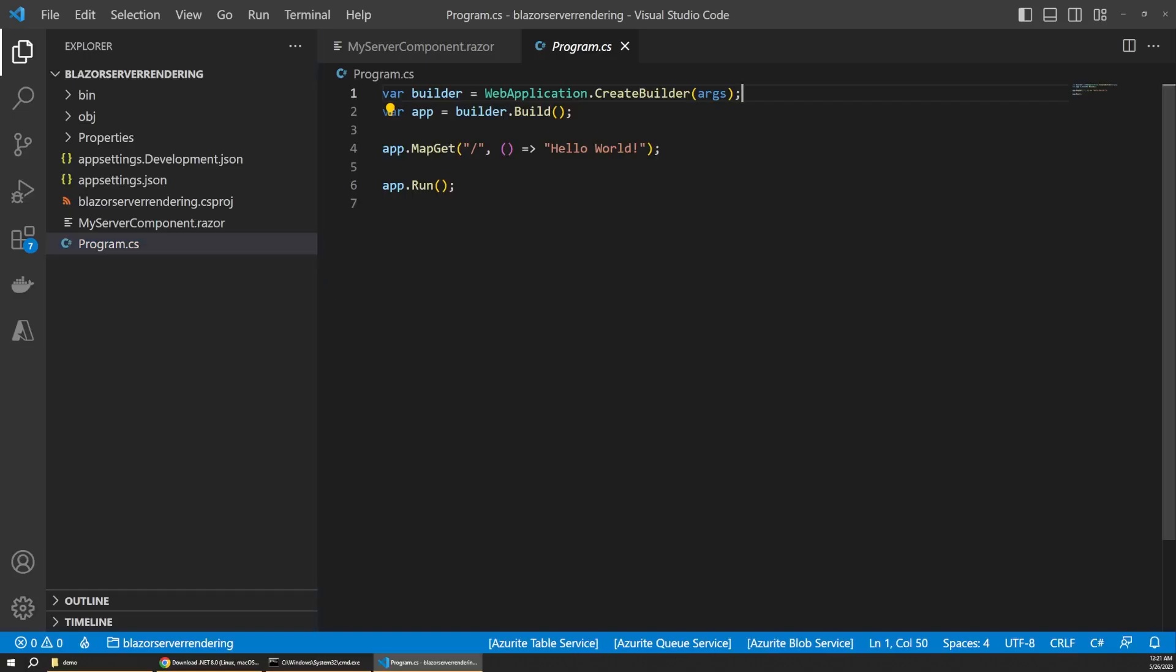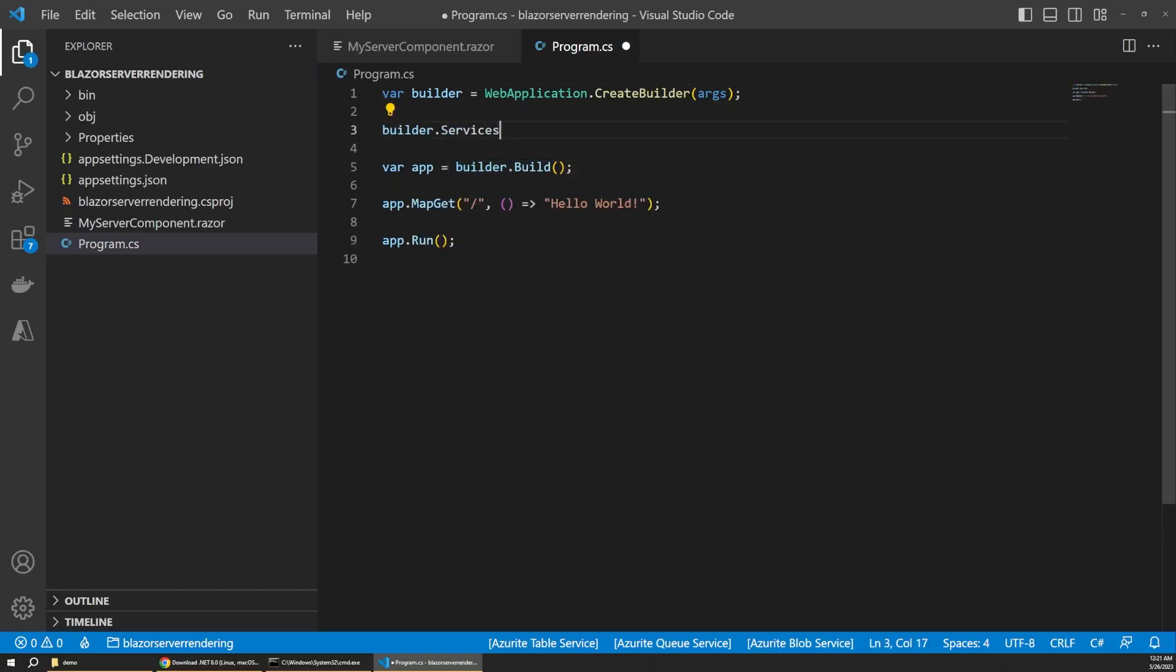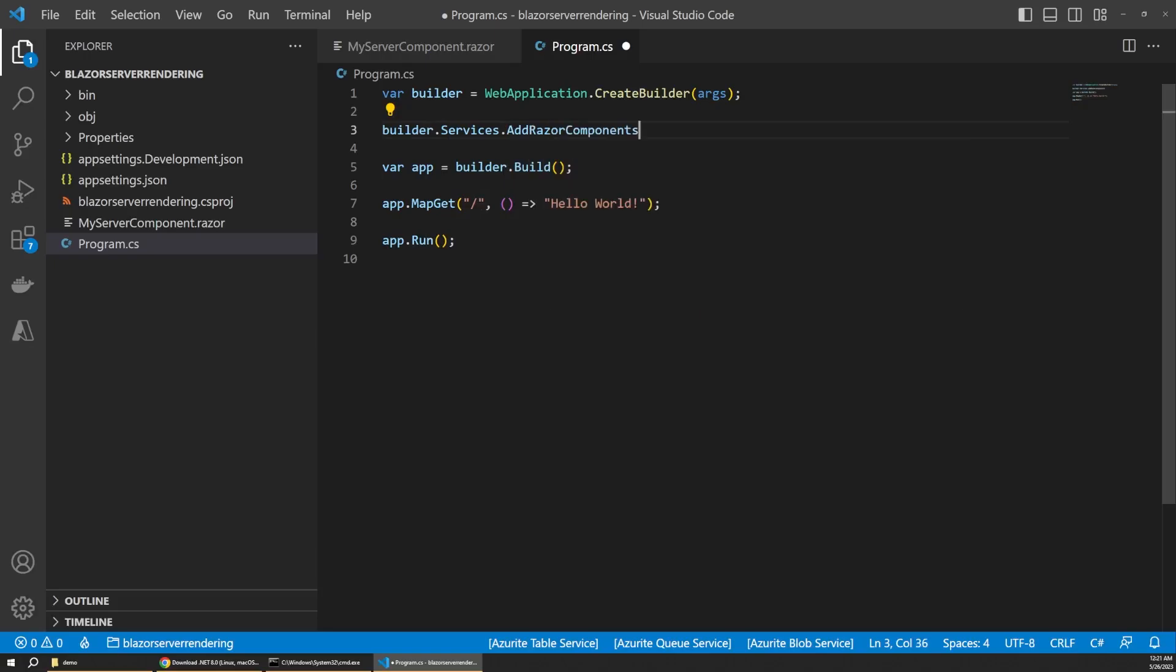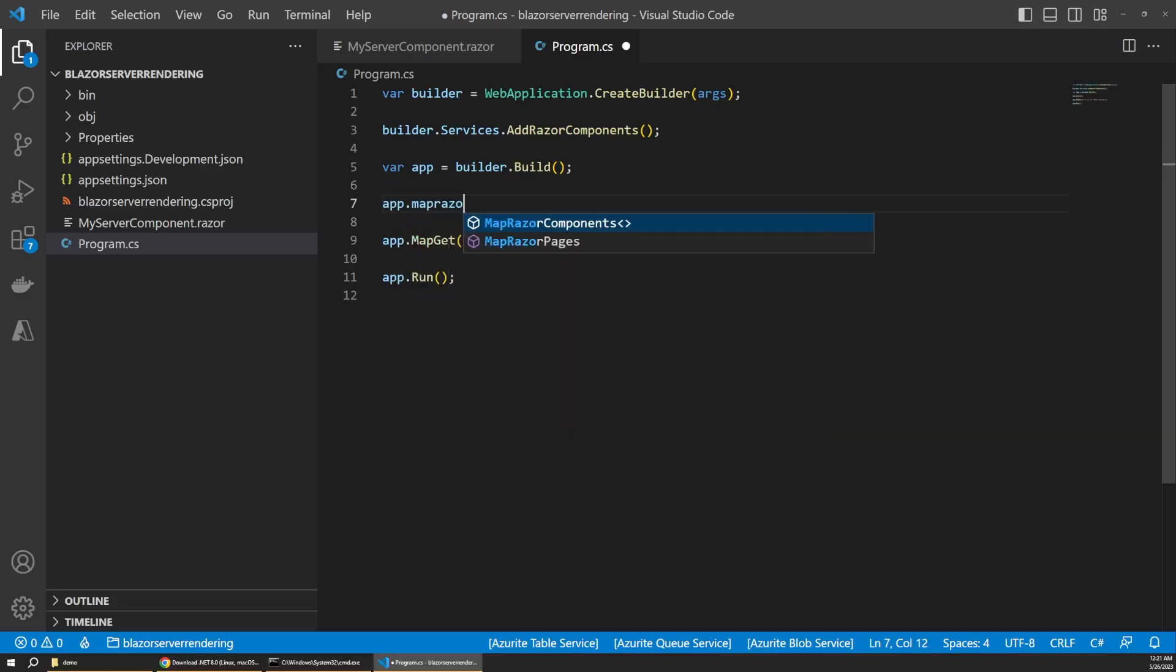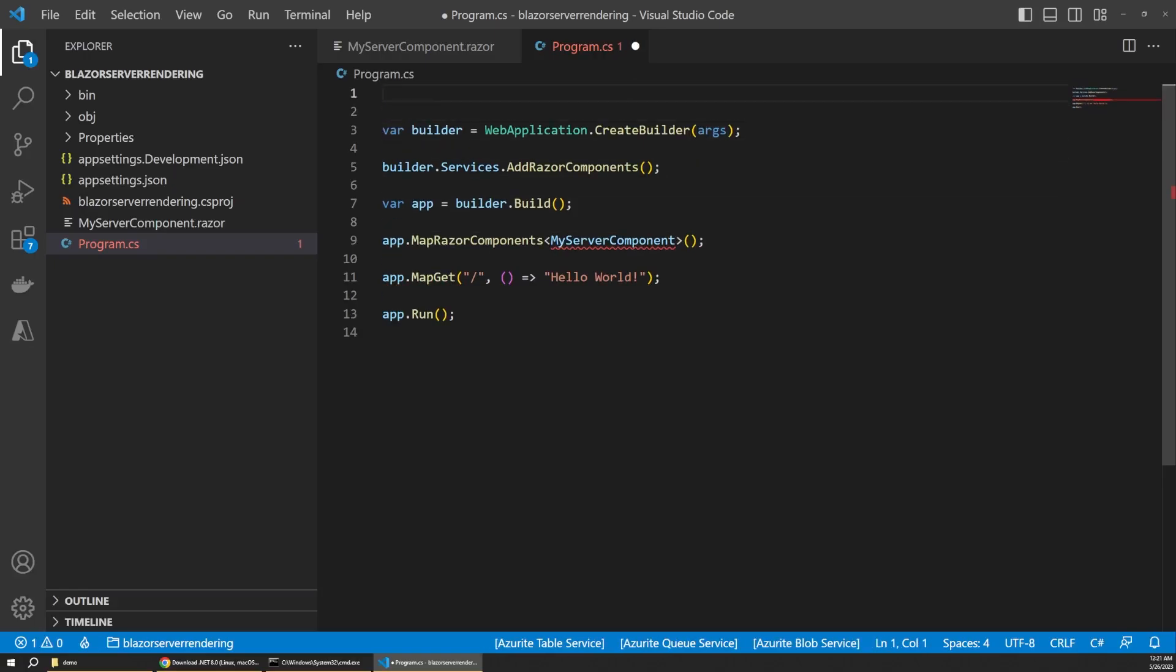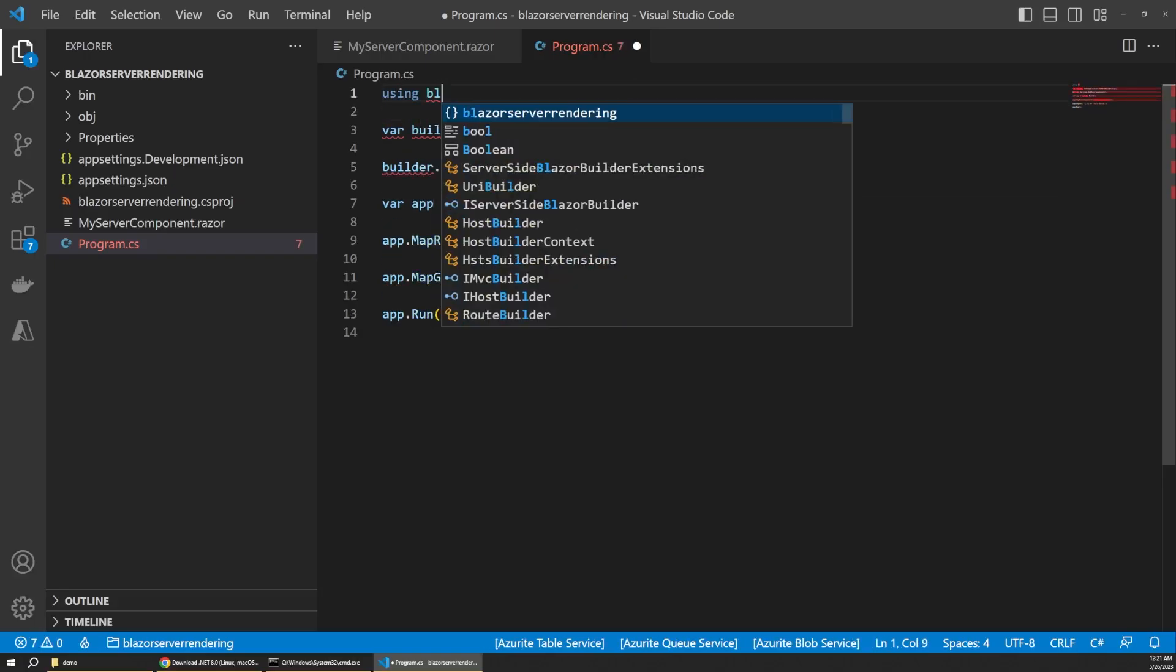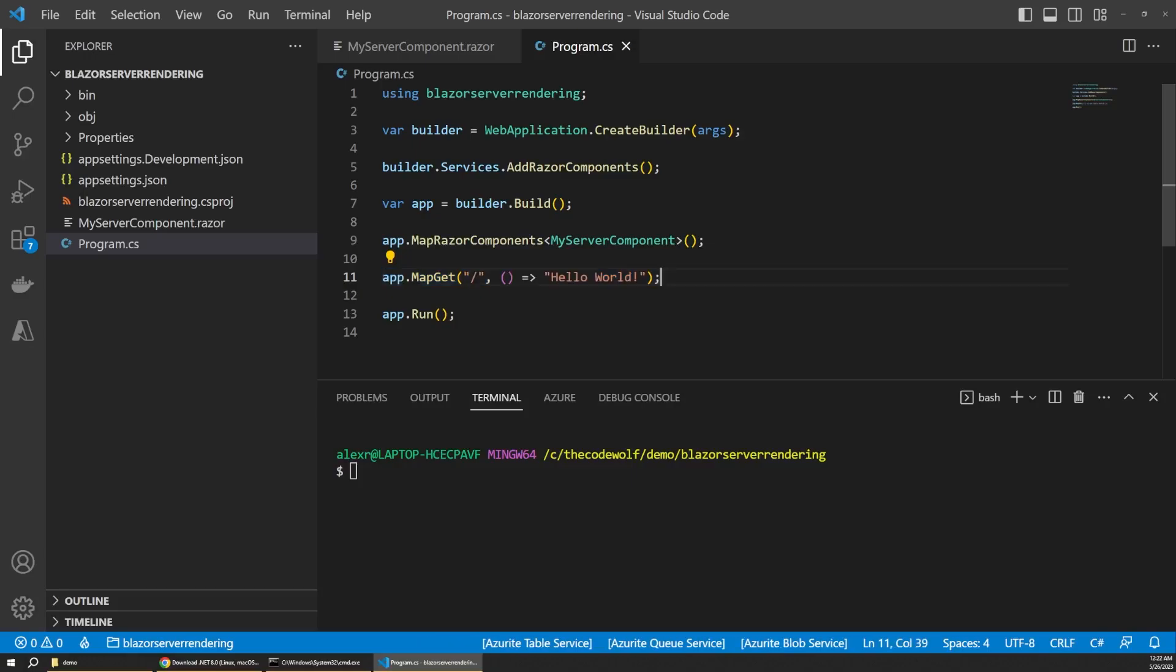First, we have to register our Razor components on the builder object, so let's say builder.services.AddRazorComponents. And finally, we have to map the endpoints for those components on the app object by saying app.MapRazorComponents and pass in our component name one more time. If your project is not able to find the component, just add a using statement at the top with the namespace of your overall project. I'm guessing some of this syntax might also be adjusted over time, but again we'll see. That's really all there is to it. It's really this easy. Now notice that we also have this minimal API endpoint here for the homepage URL. I'm going to leave this here to show how easily we can mix different types of ASP.NET application models together. So let's run the app from our terminal window with the dotnet run command. And give that a moment to start up.